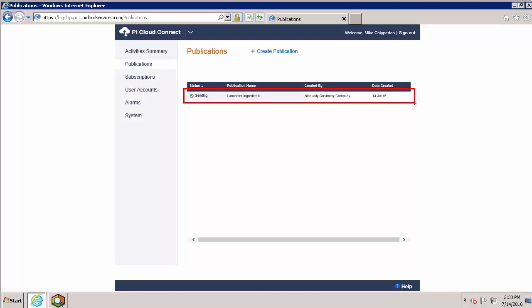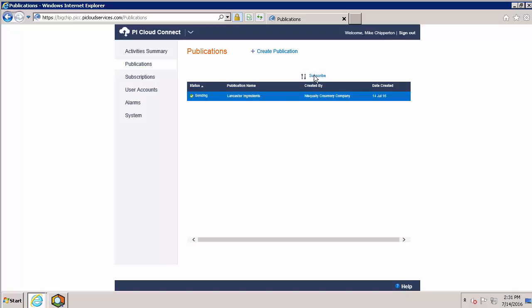In the case of publications you've been invited to subscribe to, they will persist for 48 hours after you've been invited before disappearing. Now I'll highlight it and click subscribe.